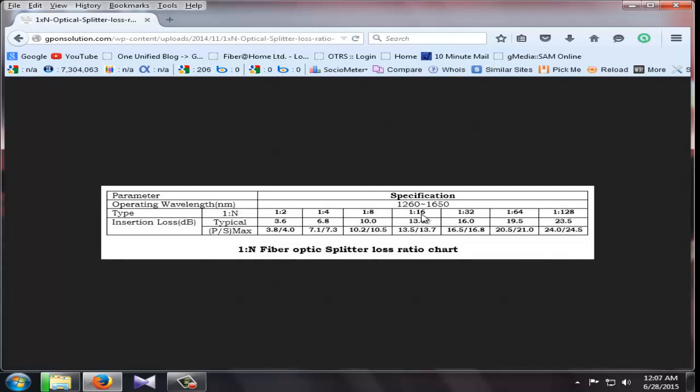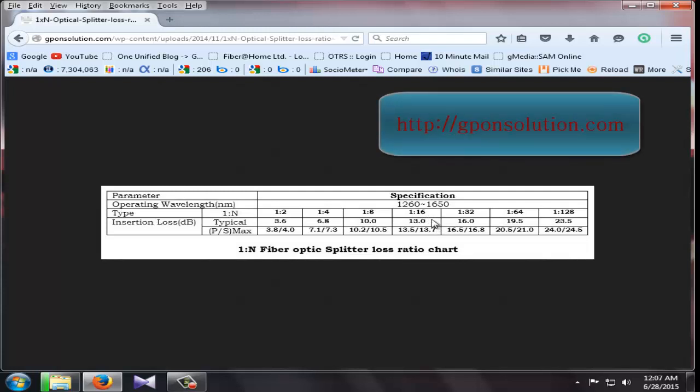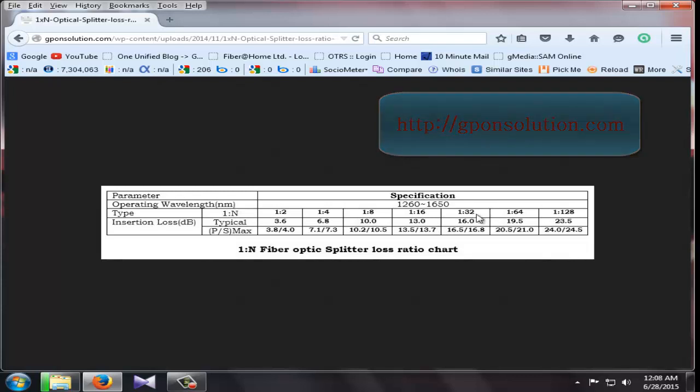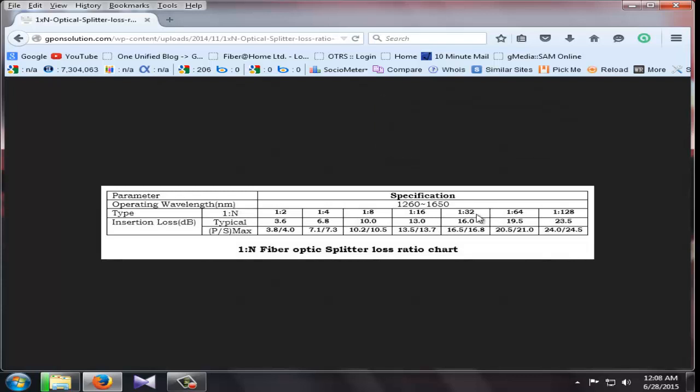1 to 16 port splitter loss ratio 13 dBm. 1 to 32 port splitter loss ratio 16 dBm.